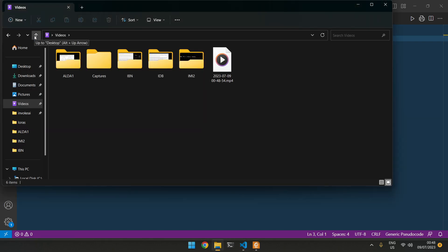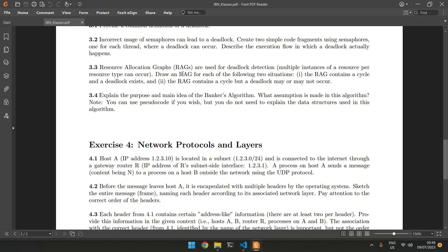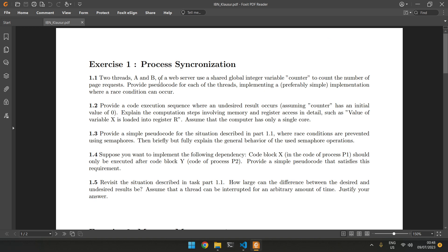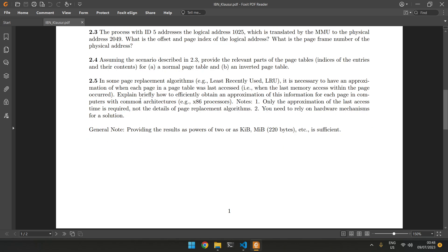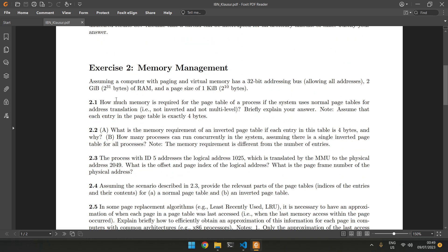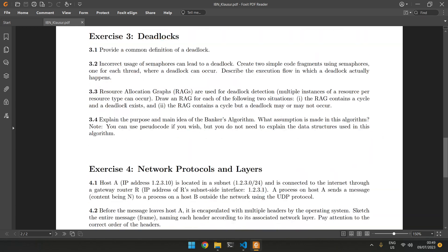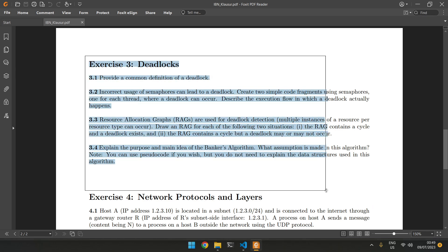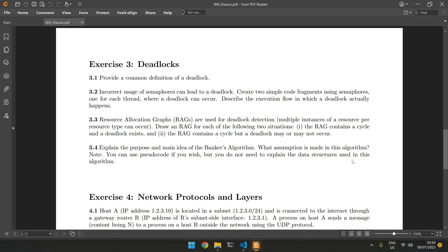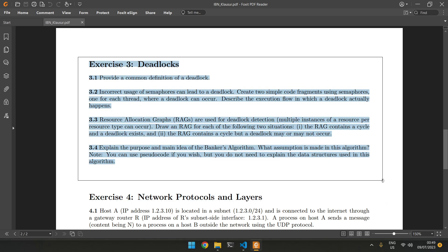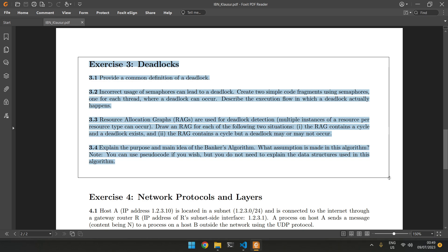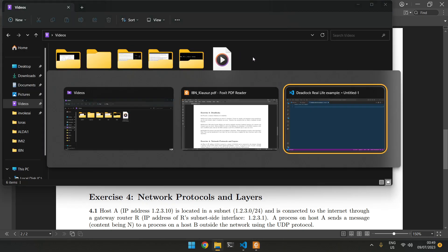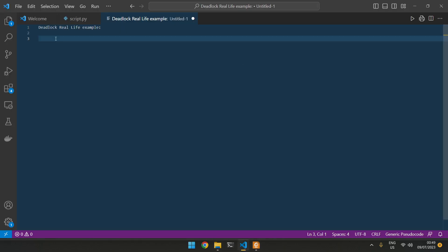What is up guys? Welcome back to a new video. Today we're going to be doing this exercise, exercise three, which is for deadlocks. So before we go ahead and actually jump into the exercises, we want to understand what the deadlocks are. So deadlocks, let's go ahead and try to do this.